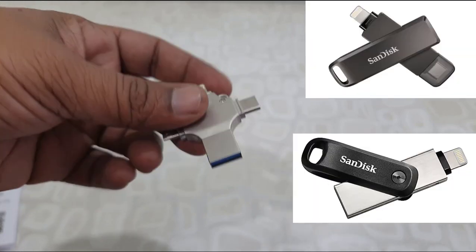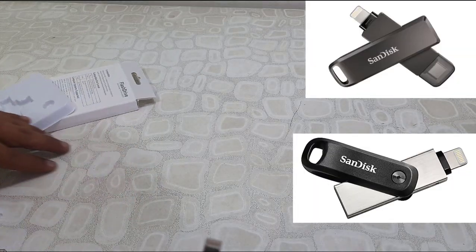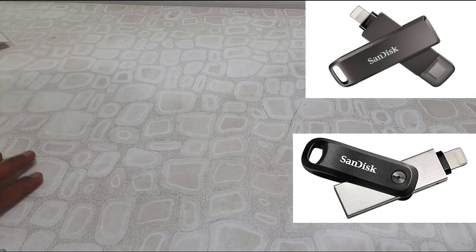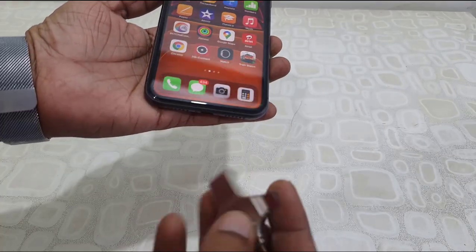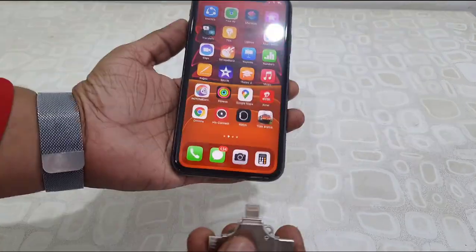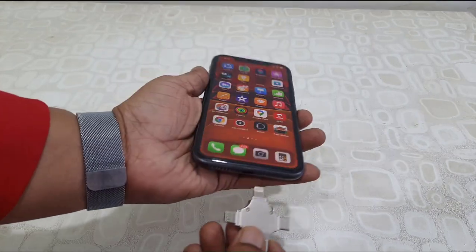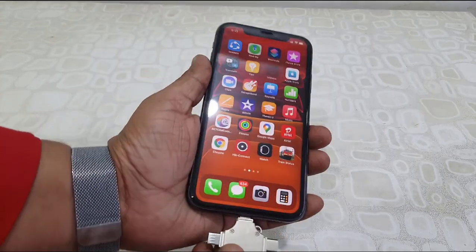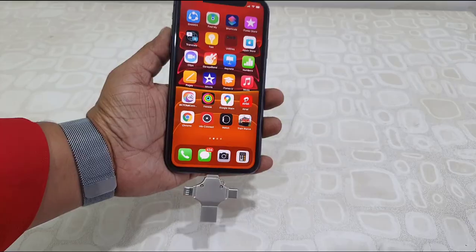You can buy a two-in-one or three-in-one pen drive. It has a Lightning cable, Micro USB port, Type-C port, and a USB 3.0 port. So first, attach this pen drive to your iPhone.